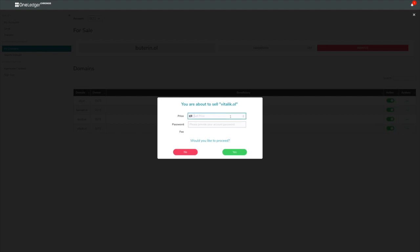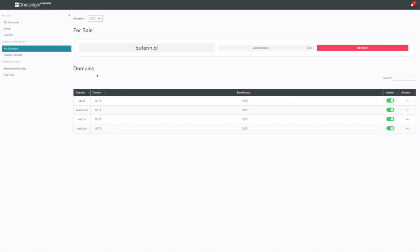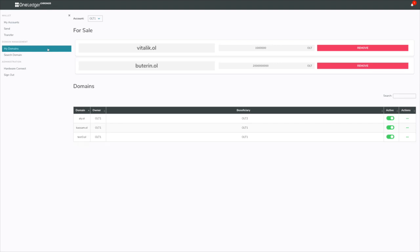Pretty simple. Vitalik.ol, I'm going to put in a price here, 1 million OLT. And again, put something on sale, there's a fee. So I'm going to say yes. There you go. Vitalik is listed at 1 million OLT.